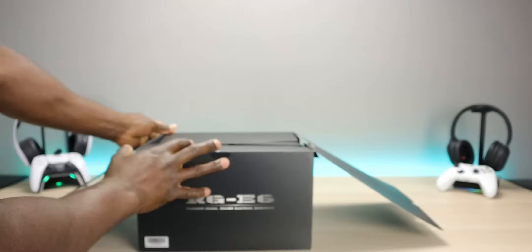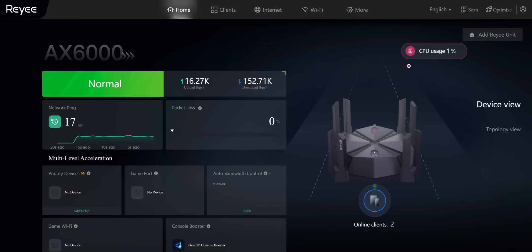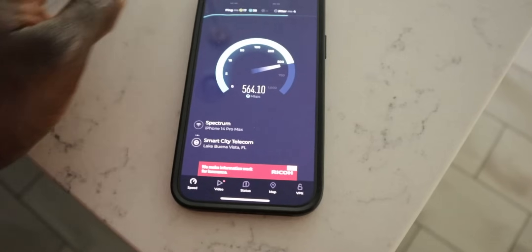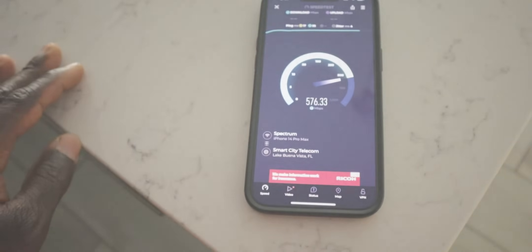So this video we're going to quickly unbox it. We're also going to put it through its paces. Big shout out to Reyee for sponsoring this video. Let's go ahead and jump into it.